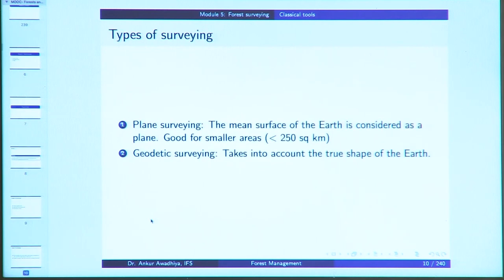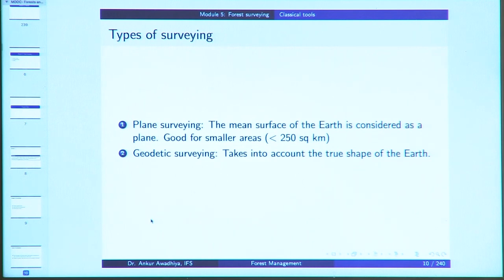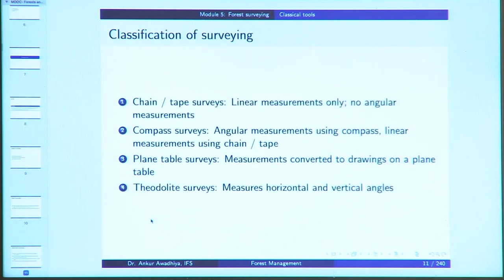There are two types of surveying. Plane surveying is when you take the surface of the earth to be a flat plane, and this approximation is generally true when you are surveying smaller areas less than 250 square kilometers in size. If you have larger areas, then you have to take care of the curvature of the earth — the true shape of the earth which is a geoid — and in this case it is known as geodetic surveying.